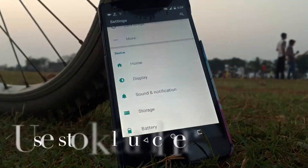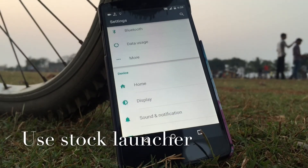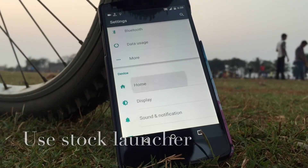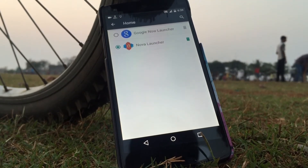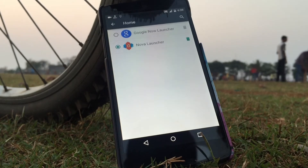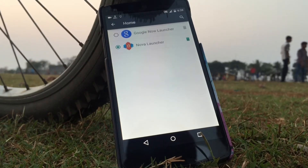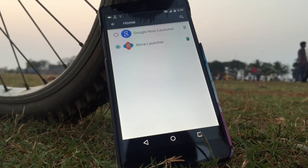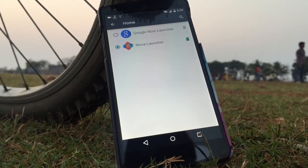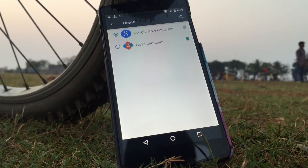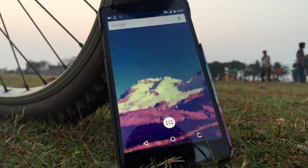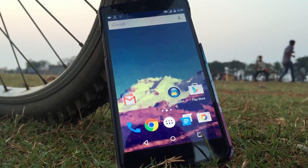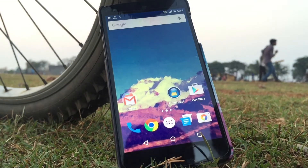The next step will require giving up all customization options. You need to delete all the fancy apps and icon packs you've been using and shift to the stock launcher by going into settings. It may look very simple, but it will help you run your battery life for a longer period of time.